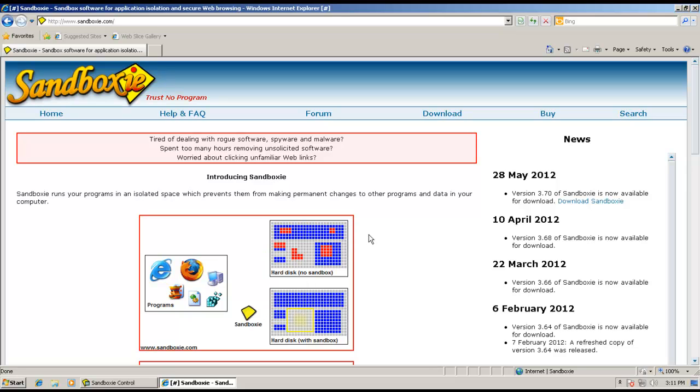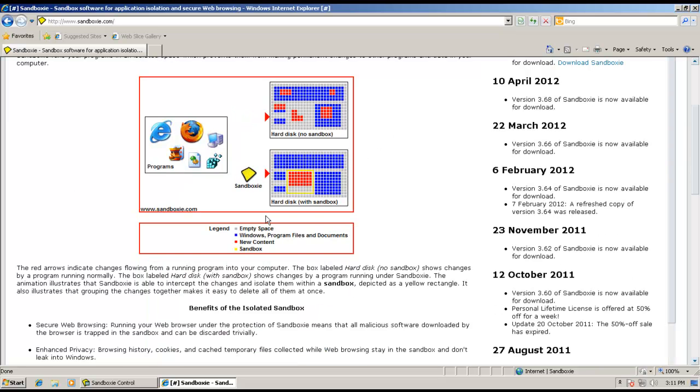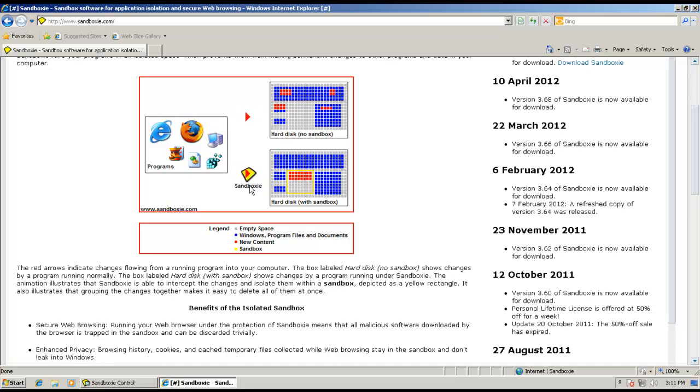Basically, how this works is shown in the diagram here. All the programs that you download without Sandboxie go straight through and do whatever changes they want to your computer. But if you have Sandboxie installed, they won't be able to do any permanent changes or harmful activities on your computer.